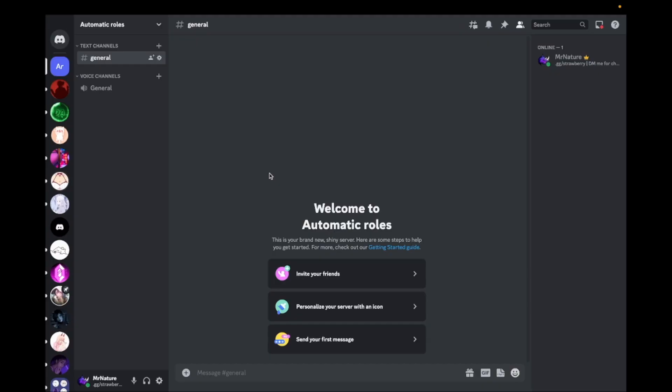In this video, I'm going to show you how you can automatically give roles to members who join your Discord server.